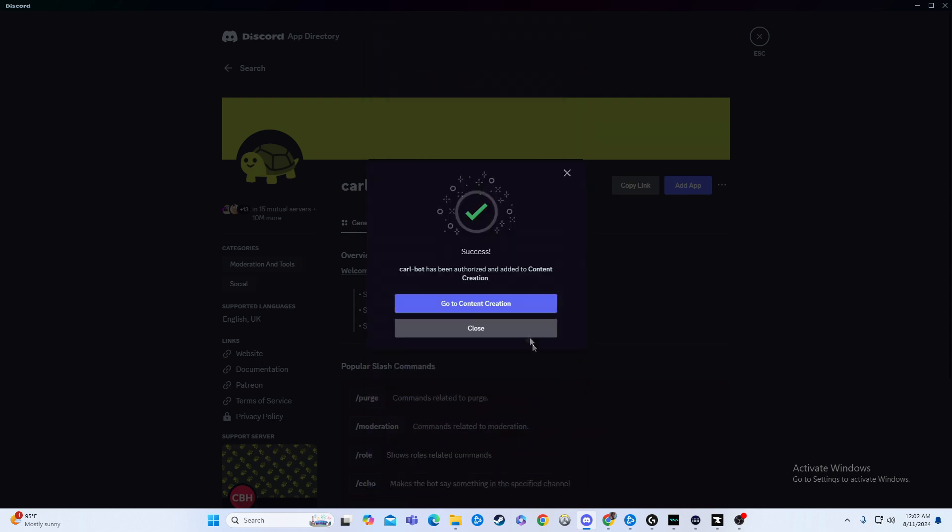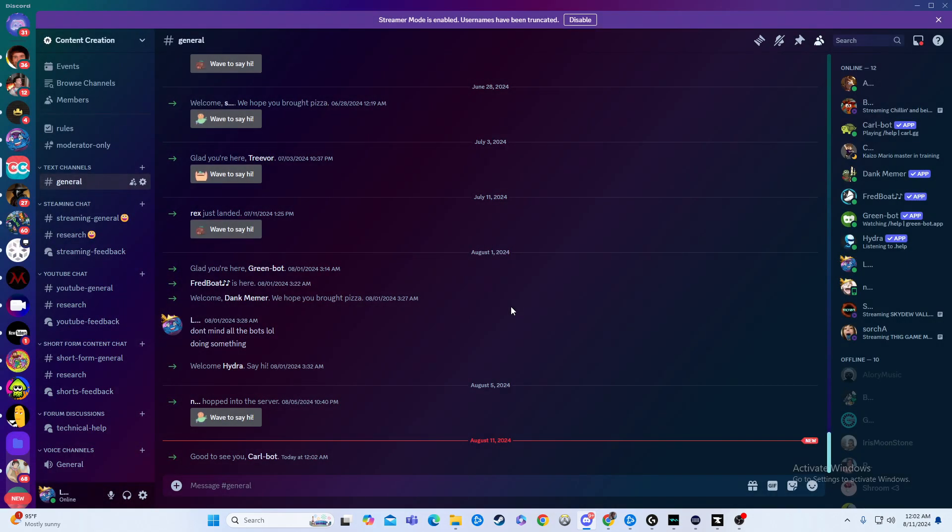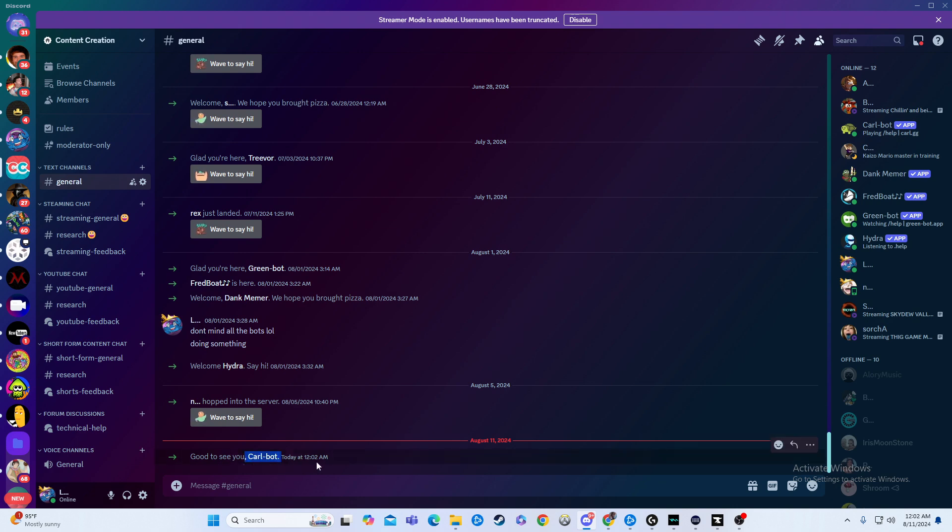From there, all we're going to do is go over to the server that we just added it in, and then boom, if you look, as you can see now, Carlbot has now been added into the server.